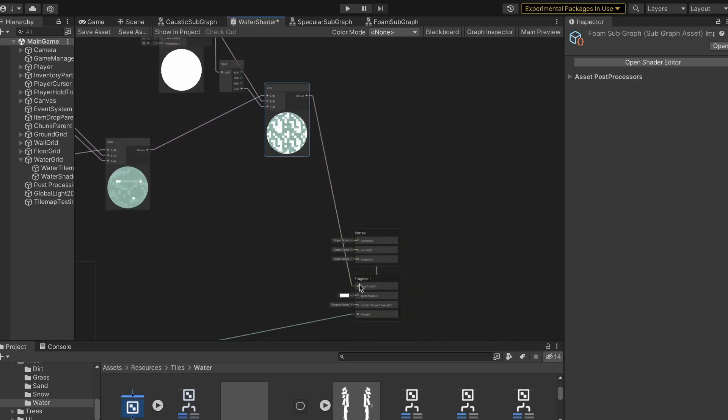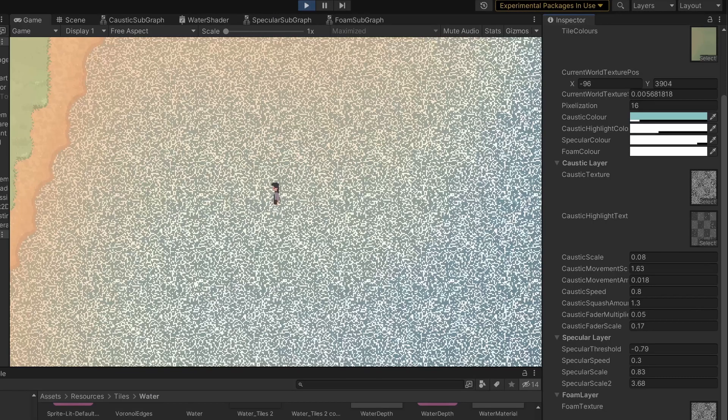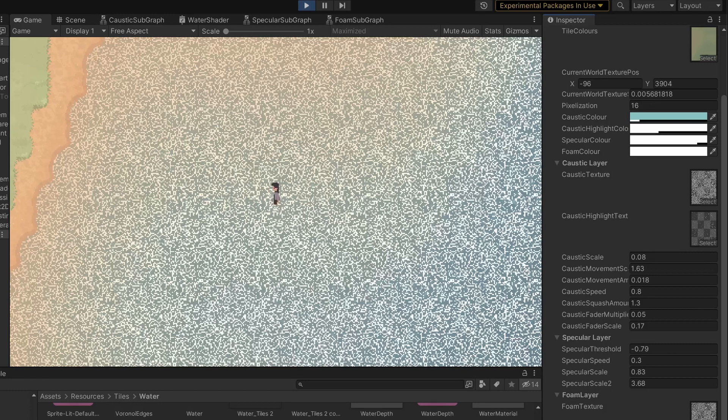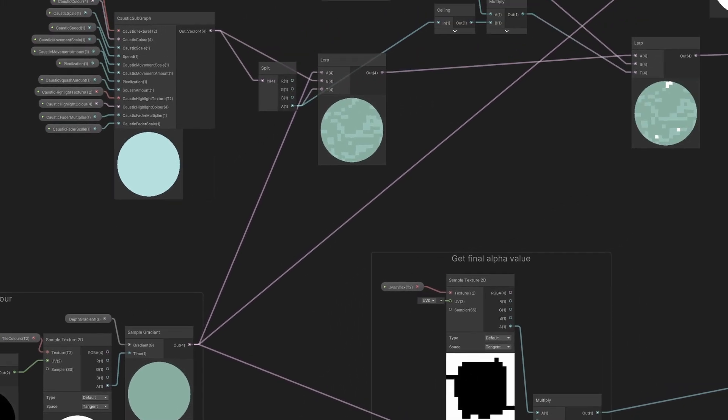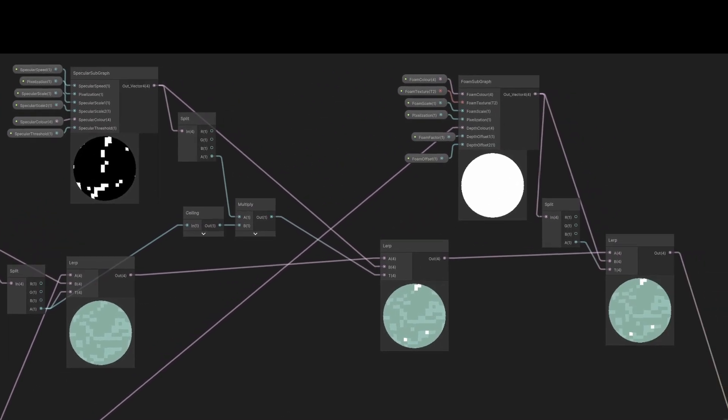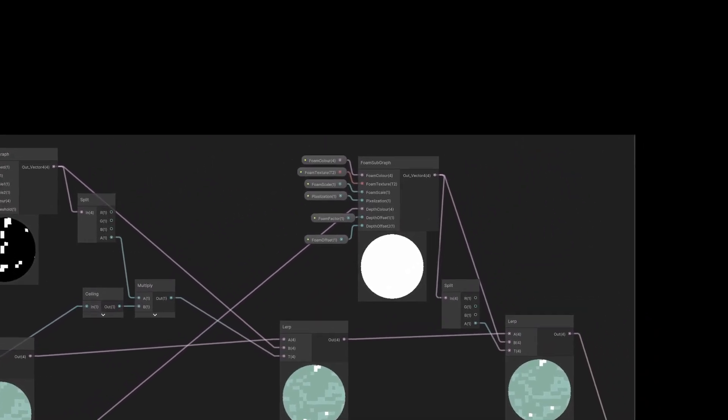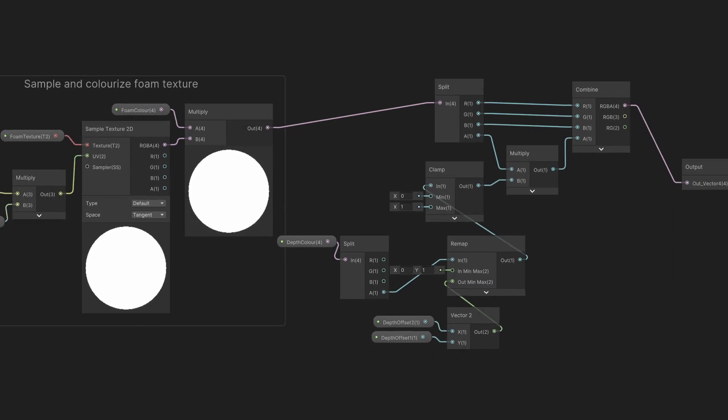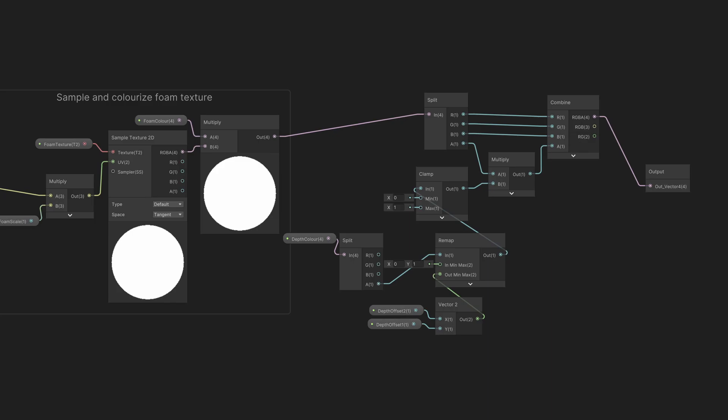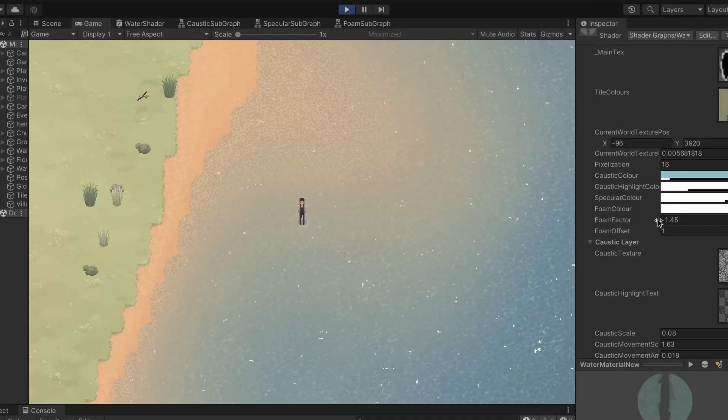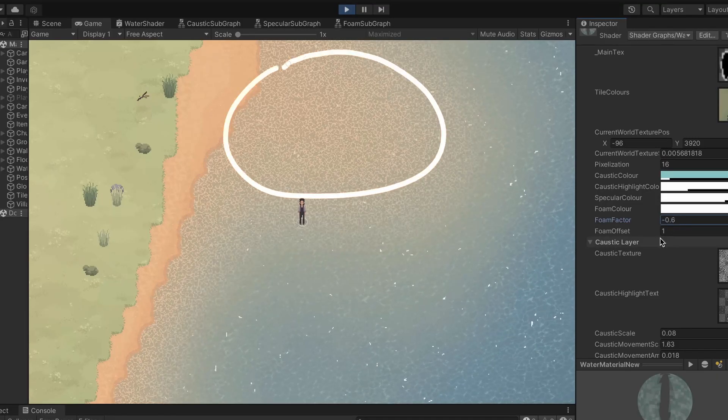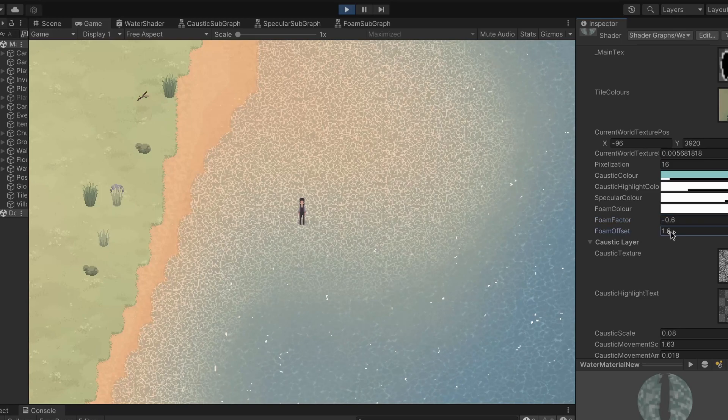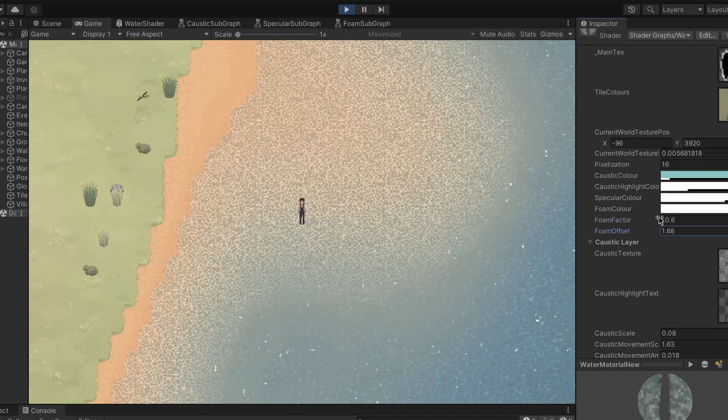At this point, it looked like this, so I needed to figure out a way to only display the foam when it's closer to the edges. Initially, I tried to use the depth value to determine where the foam should appear, which is a technique I've seen before in some 3D games. However, in my case, this approach wasn't going to cut it because it caused too much foam in shallower parts of the beach. So, I came up with an alternative solution.